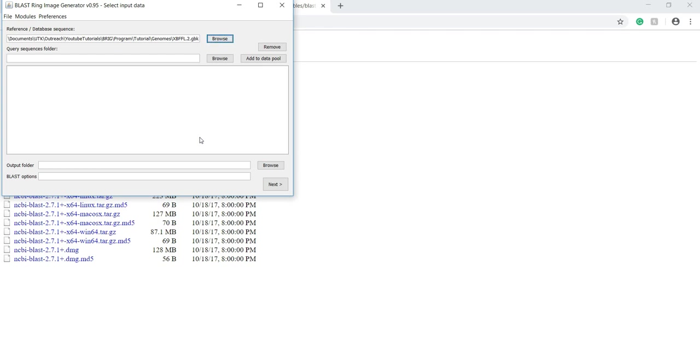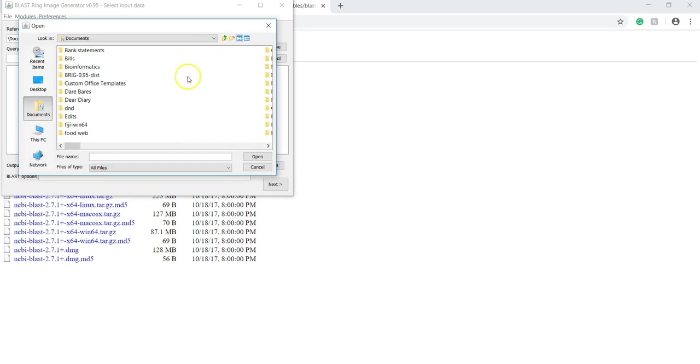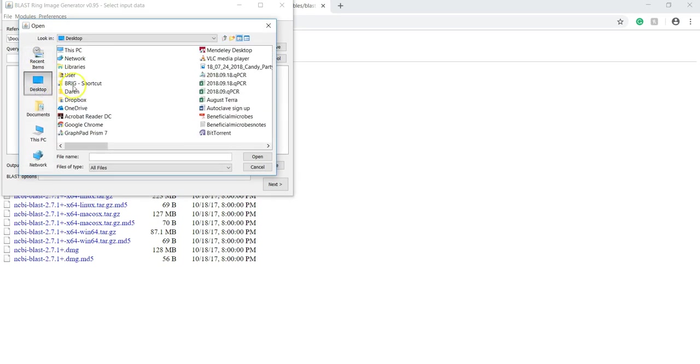Next, you have to specify the folder where your query sequences are located. Query sequences are the sequences you want to compare to your reference sequence. You can do this, again, by clicking on Browse and finding it in your folder, in your computer.